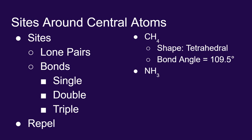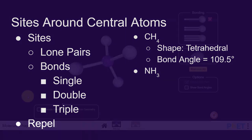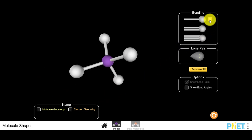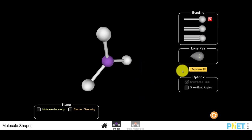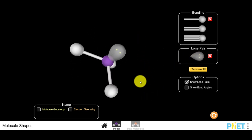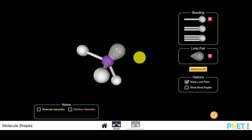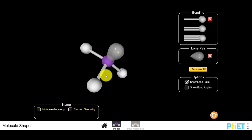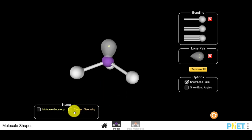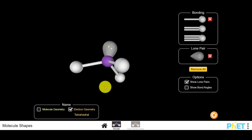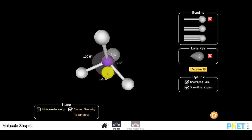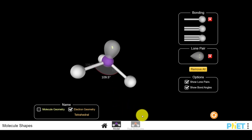Now let's take a look at the next molecule — ammonia, NH3. Going back to the simulation, we still have the methane molecule. What we can do is remove one of the single bonds and replace it with a lone pair, an unbonded pair of electrons. This is what happens with ammonia. You still have four sites around the central atom: three bonded sites and one lone pair. The geometry of the electrons is still tetrahedral, with bond angles still showing 109.5 degrees because you have four sites repelling each other, just like in methane.